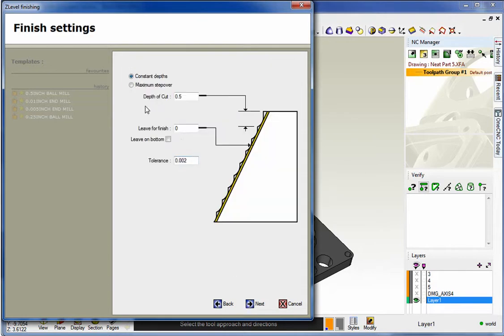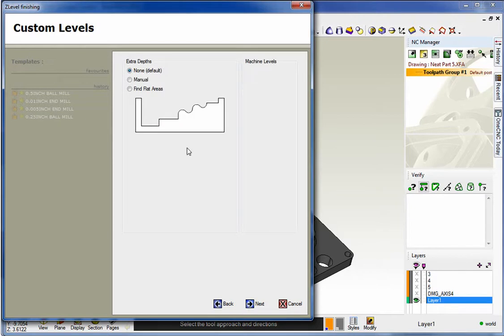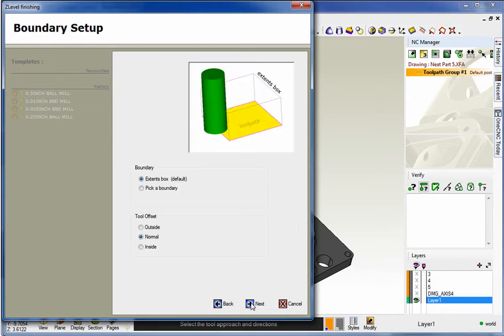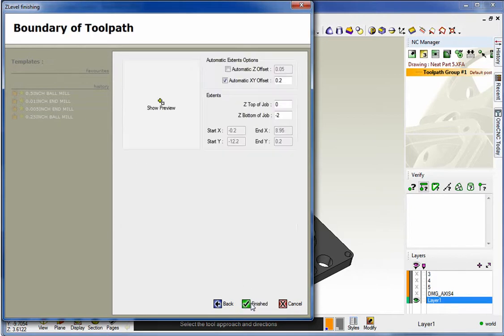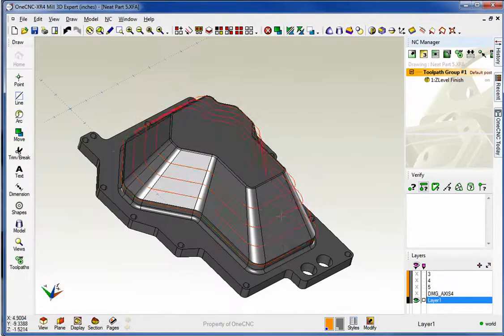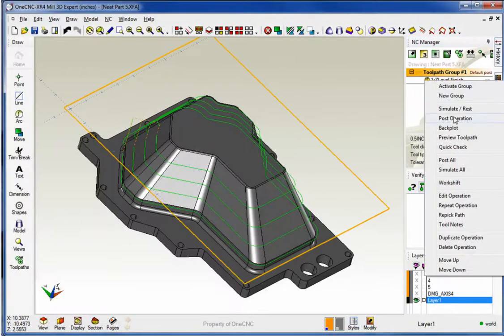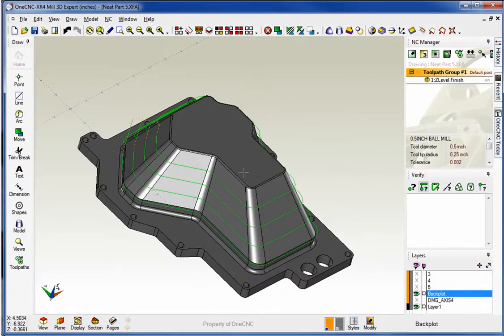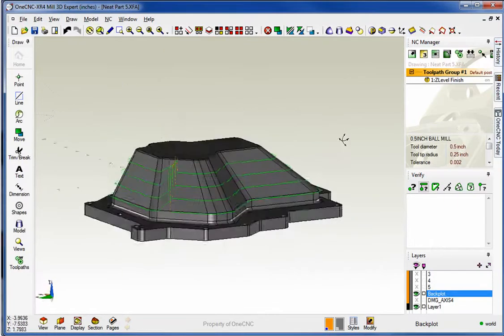I'm going to use a huge depth of cut just to demonstrate what's happening here. All that looks great. That looks good, and that looks good.